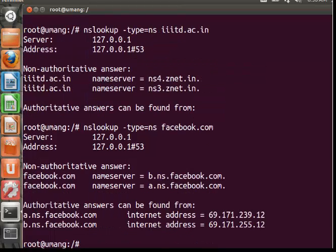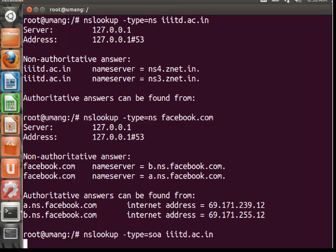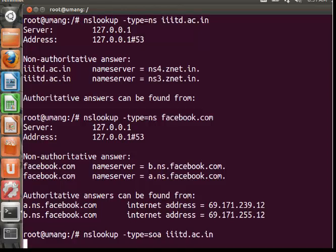So now moving on to the SOA command. Here SOA stands for Start of Authority. SOA record provides the authoritative information about the domain, the email address of the domain admin, the domain serial number, etc.